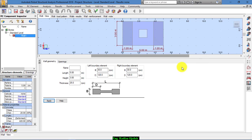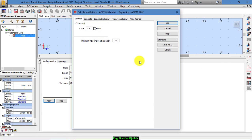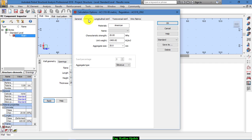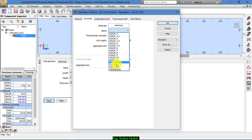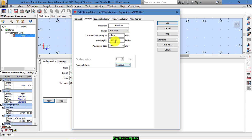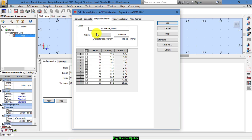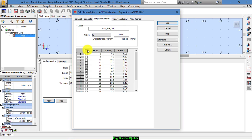The second step is the calculation options. From here we specify the cover. And from here we choose type of concrete, which is concrete 25, and specify which bars to be used.